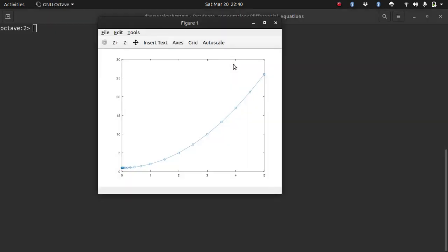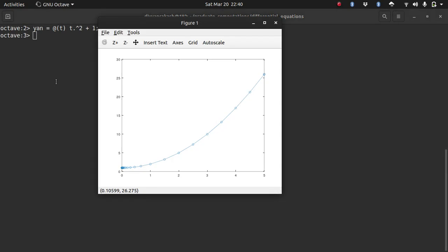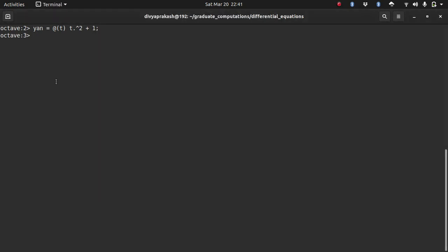Let me open up Octave which is the same as MATLAB. As you can see, this is the solution that we had. You can compare it with our analytical solution. Do you remember what it was? Our analytical solution, let's call it y_an, was t squared plus 1. Let's plot that as well on top of this.